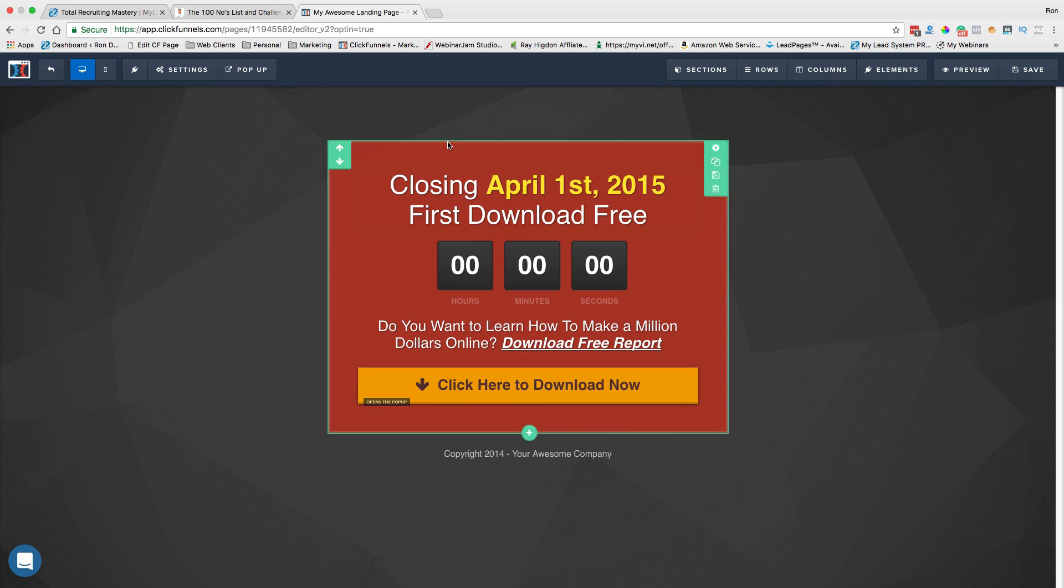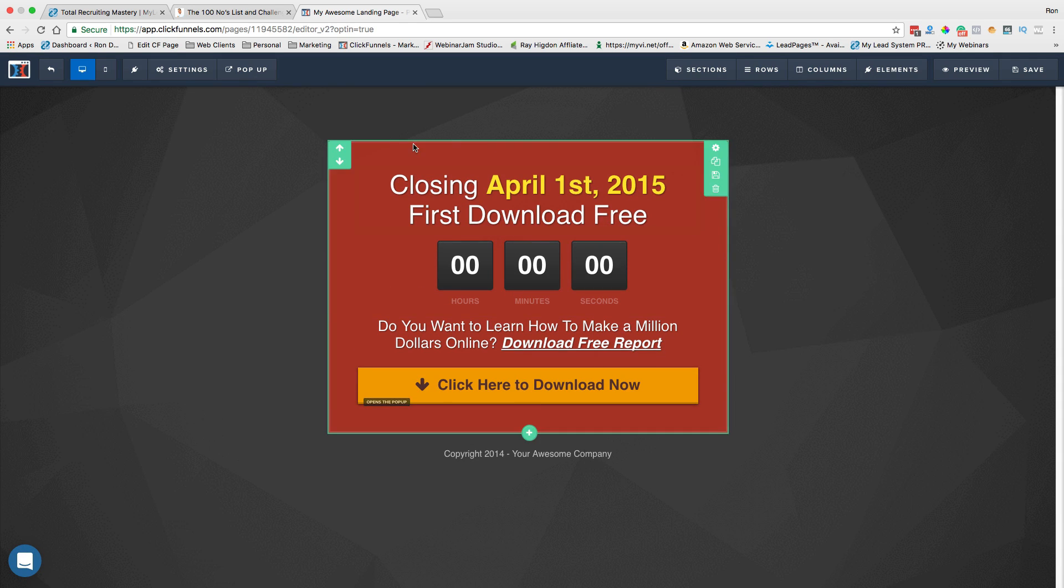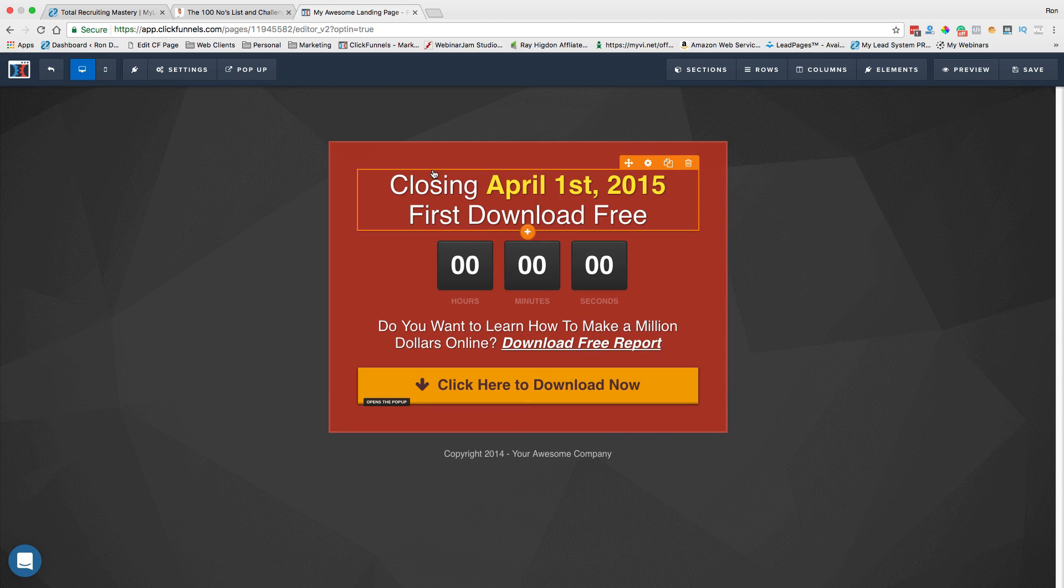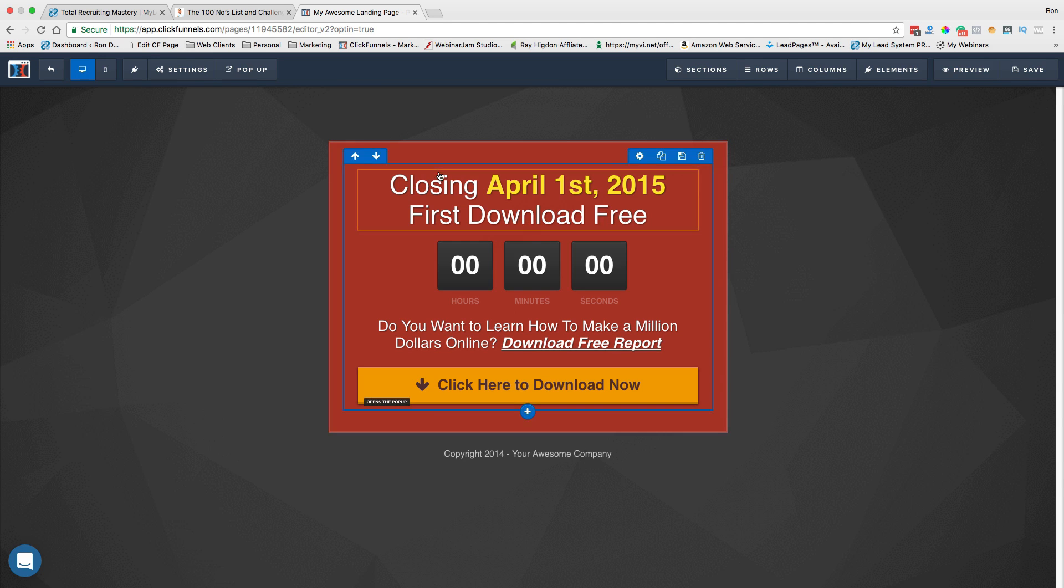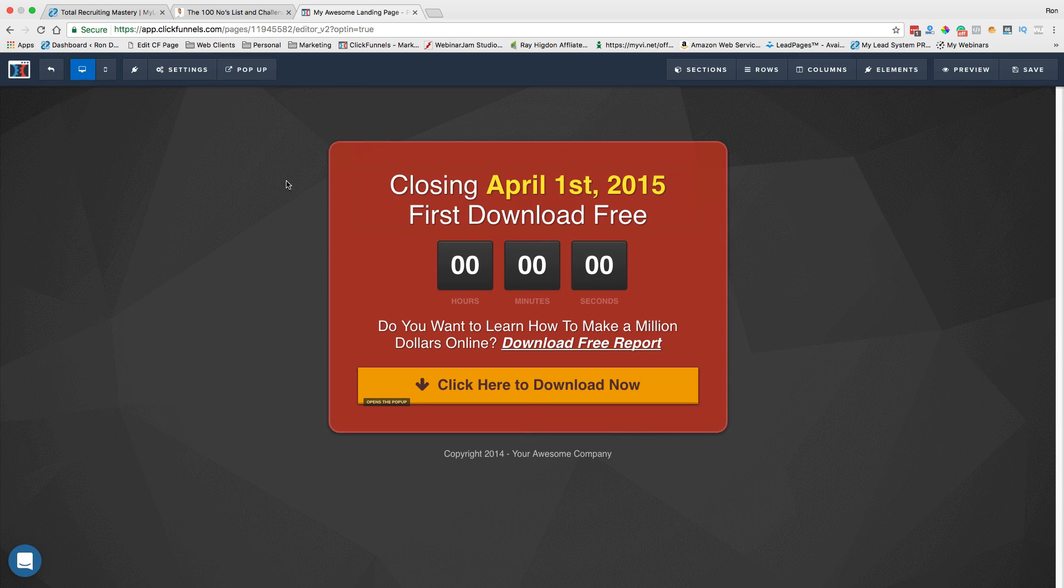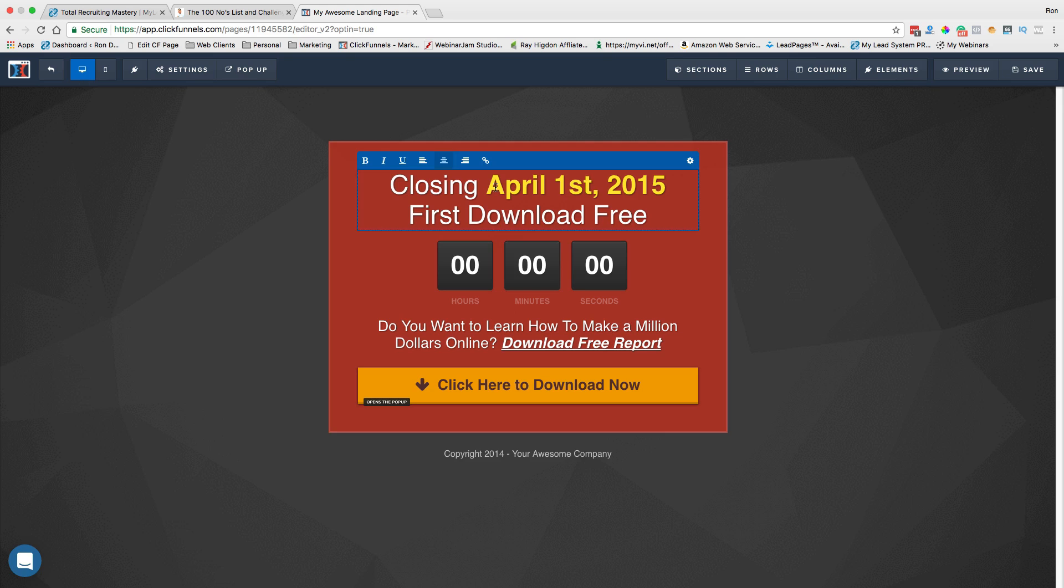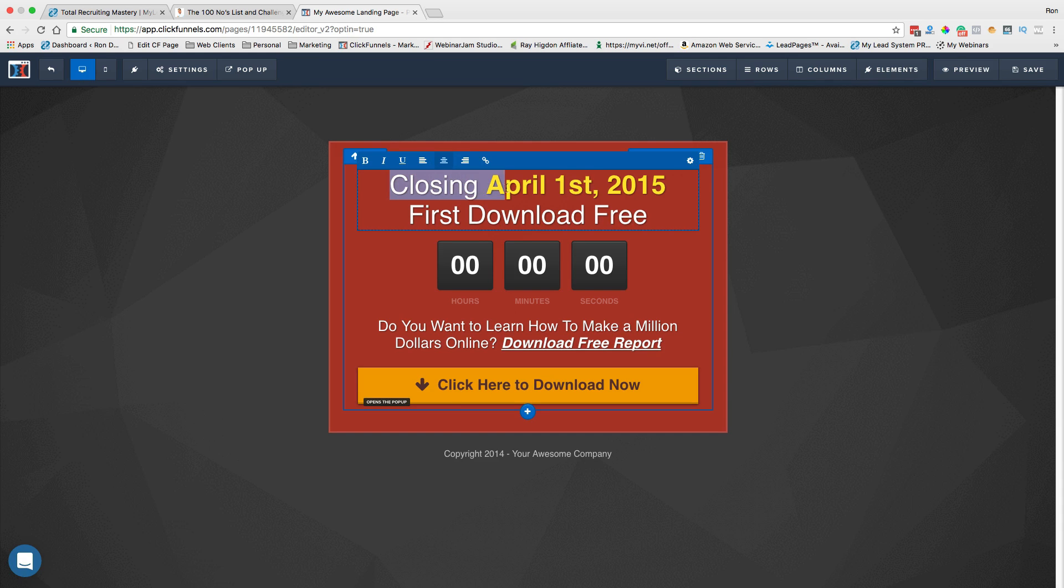So it's divided up into these different areas. The green areas are sections. The blue areas are rows. The orange areas are elements. Okay. So if I want to, let's say I want to change what this says. I just click on it. Turns blue now. It allows me to select the text, edit the text, do anything I want to. If I click on this little gear here, it brings up a bunch of different things I can do.